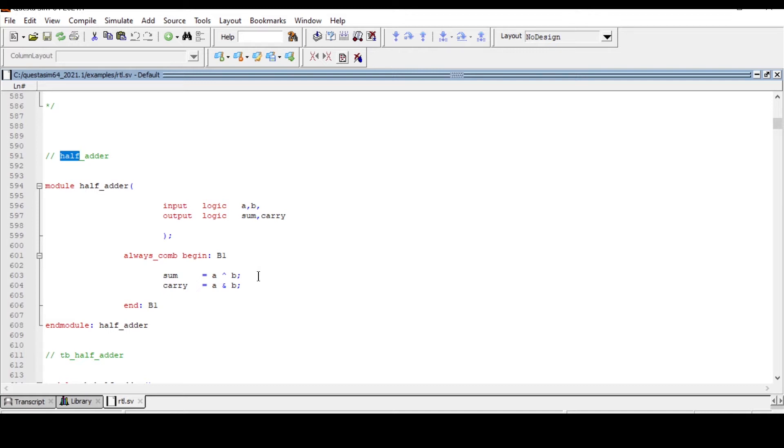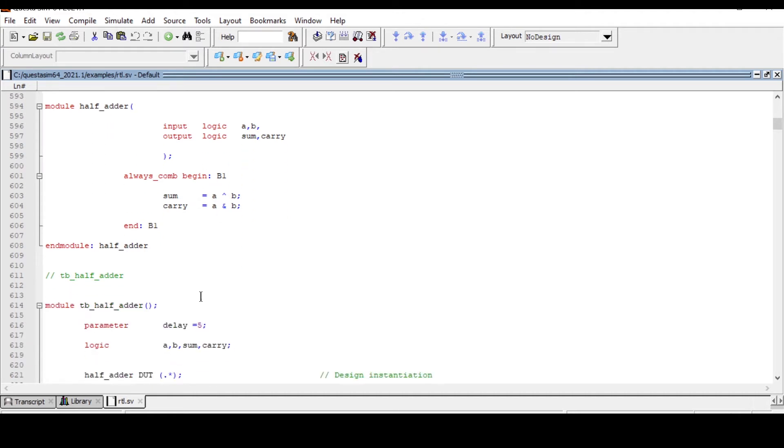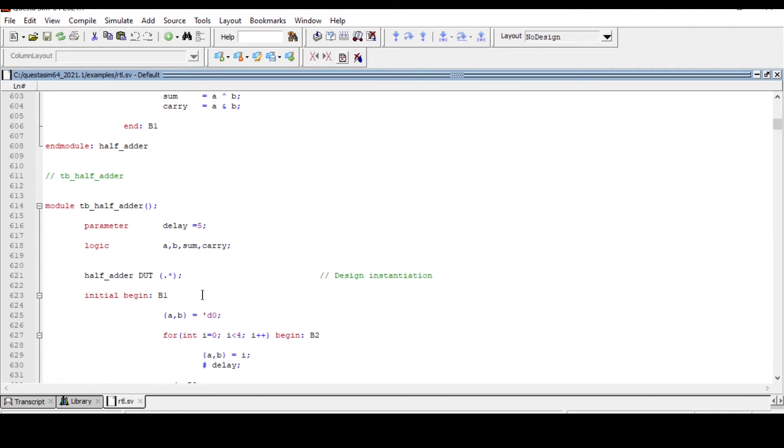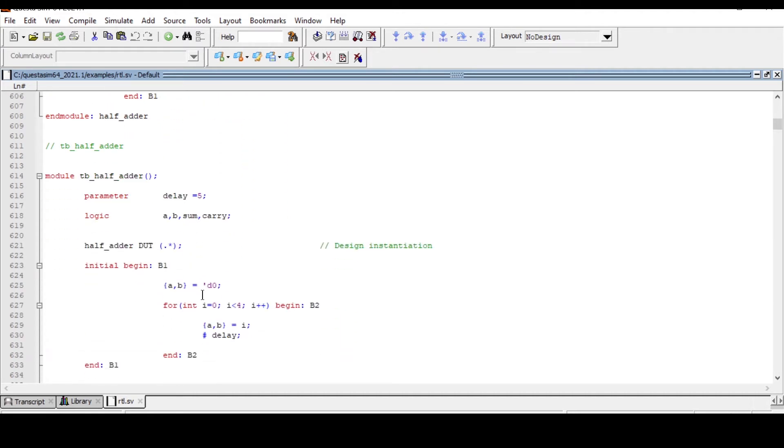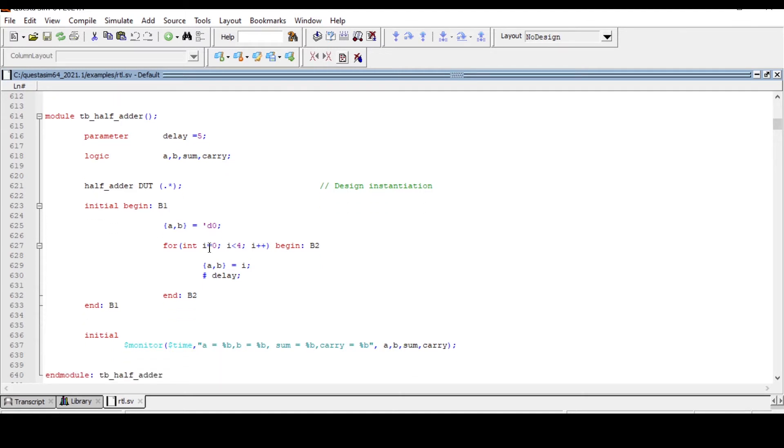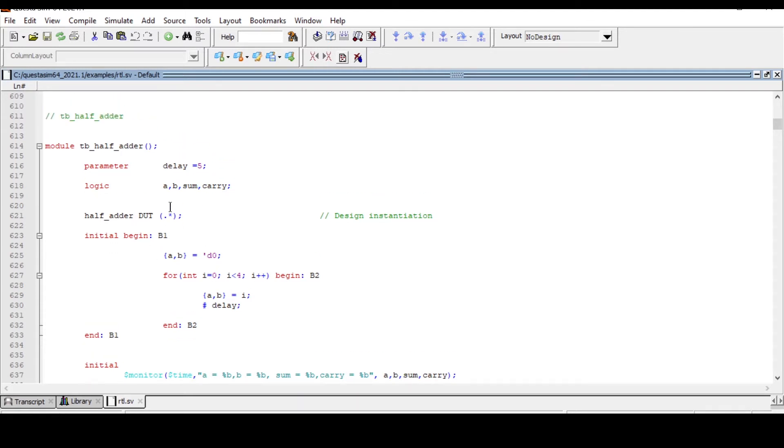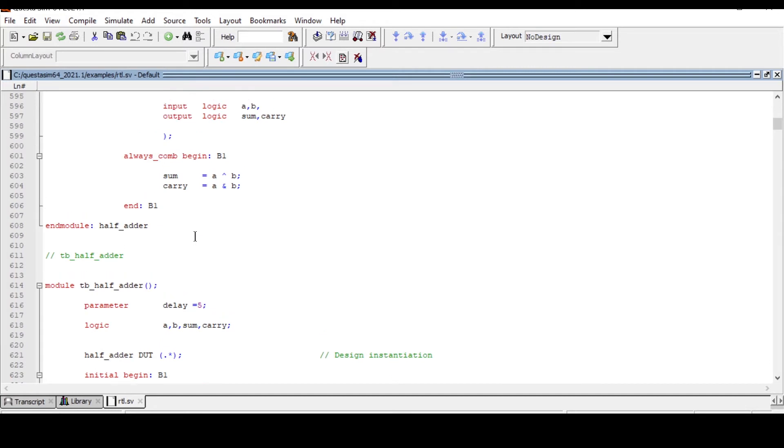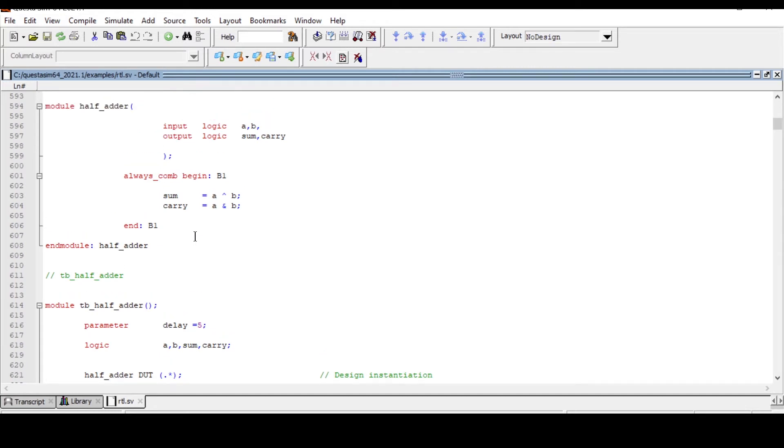You know the logic for half adder: the sum is equal to A XOR B and carry is equal to A AND B. Here I have written a simple test bench for verifying that design, whether that design is working properly. I'm not going to explain the test bench and RTL completely, just we'll see how you can see this schematic.